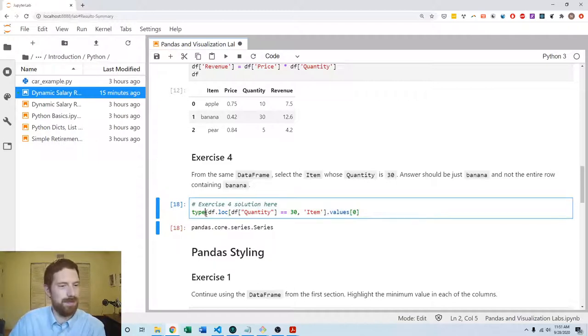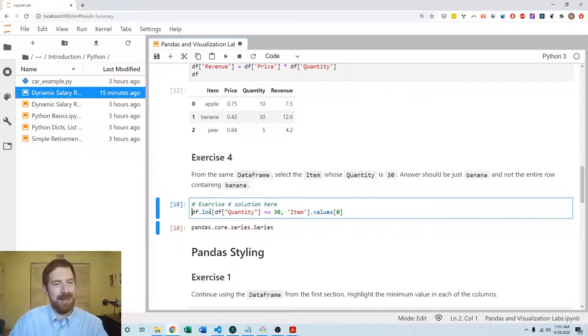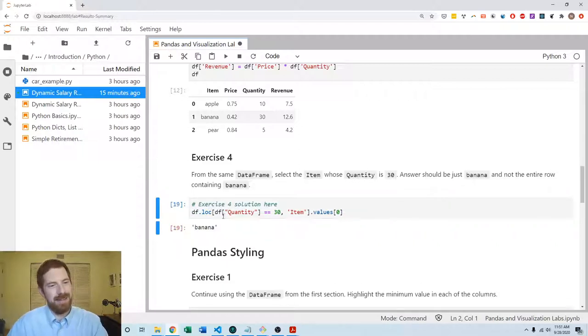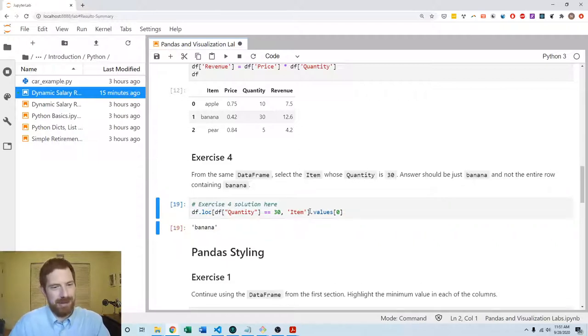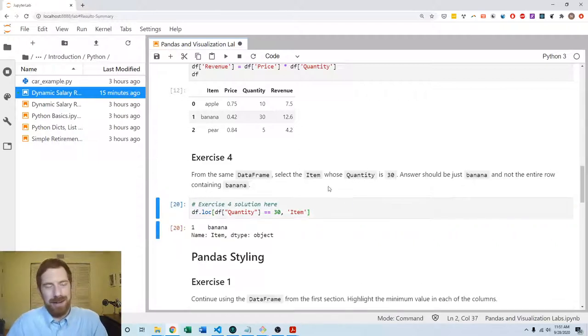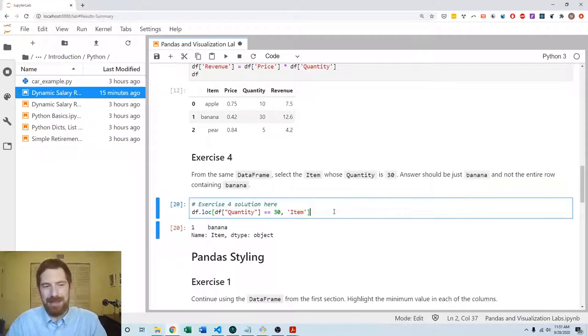So would accept either answer here, actually pulling out the string or pulling out a series which has just that string in it.